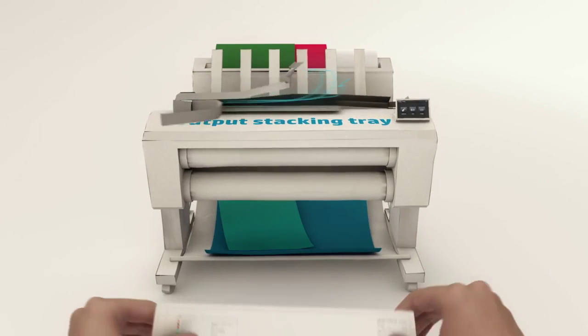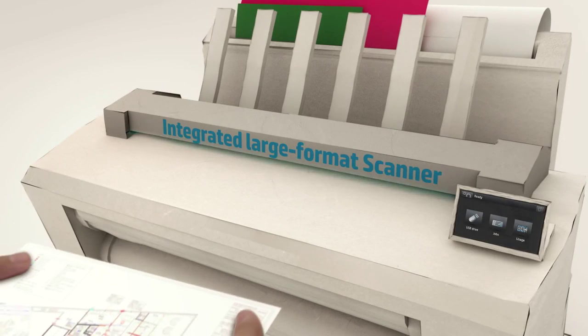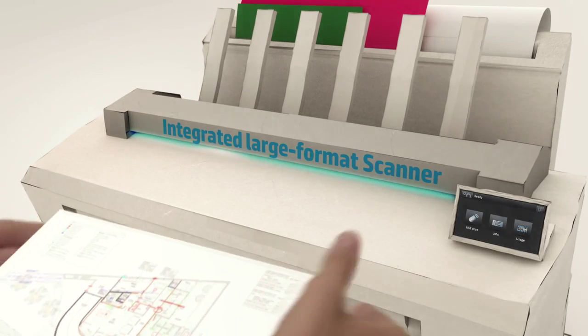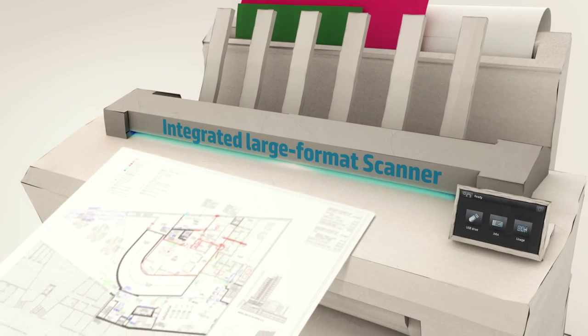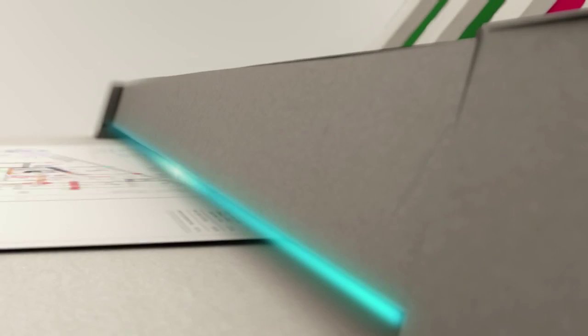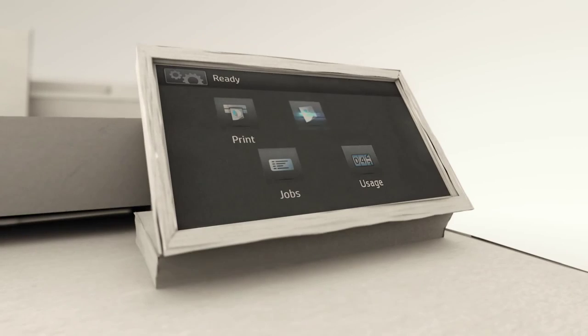One last thing. How would you like to have a scanner in this printer? I could share my corrections on the drawings easily and quickly. That would be amazing!